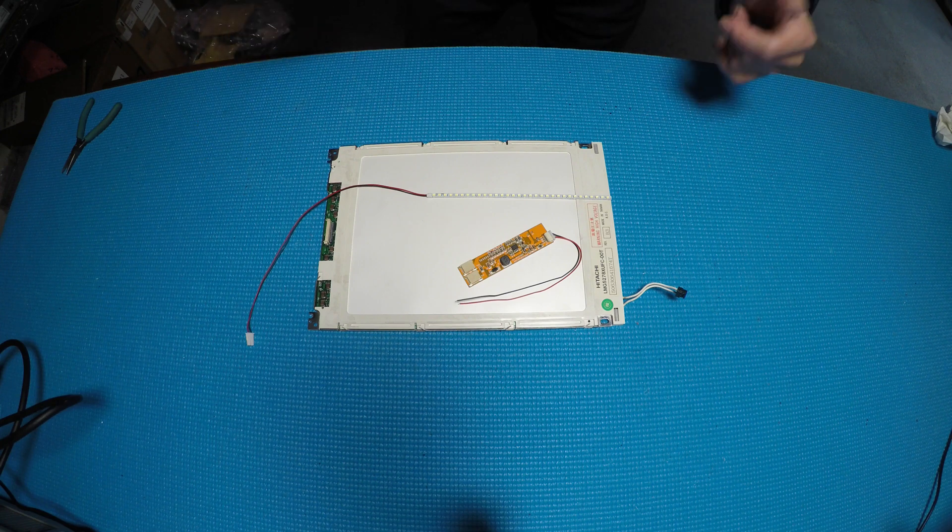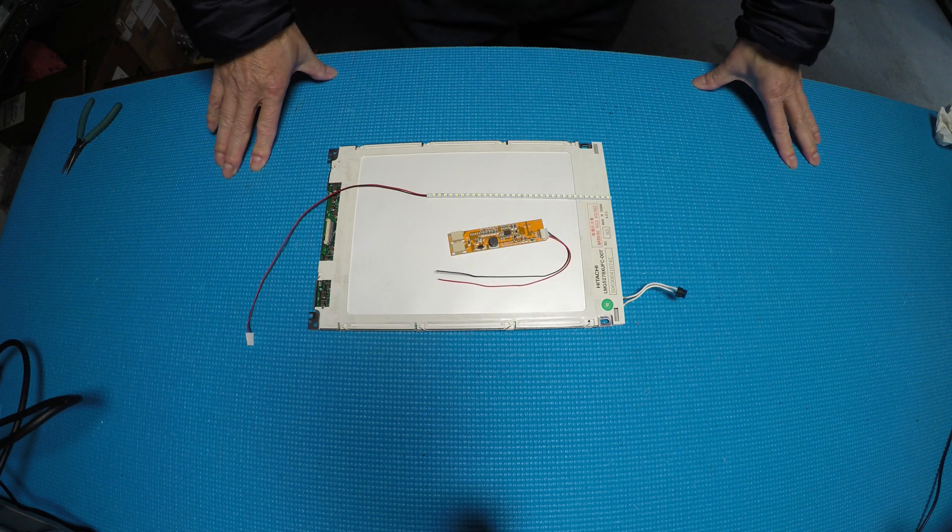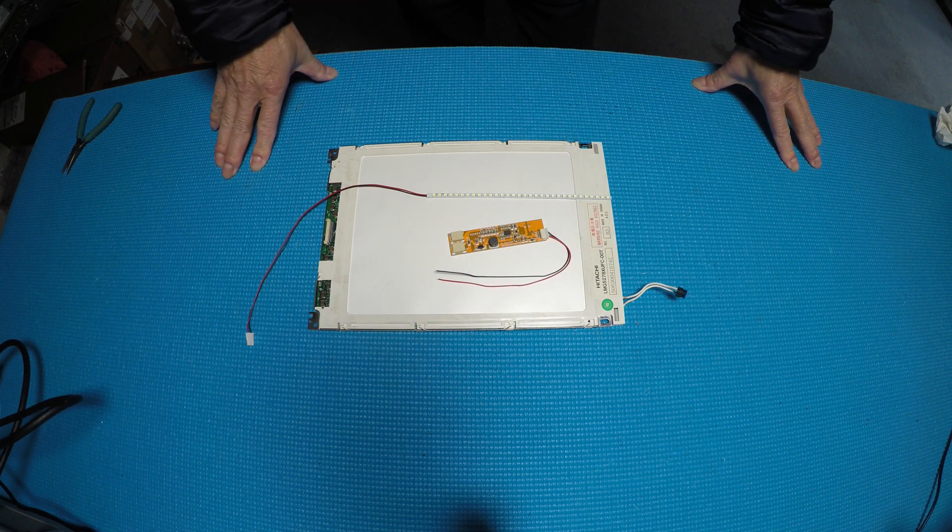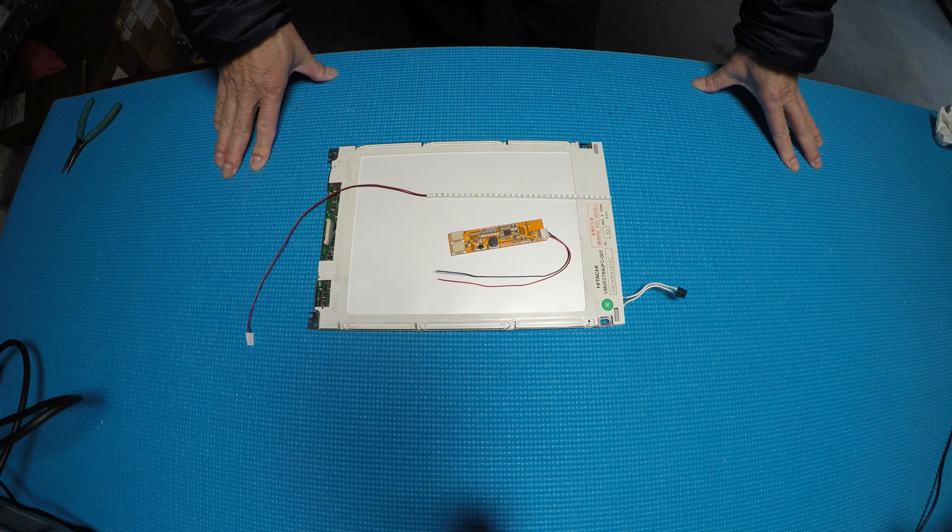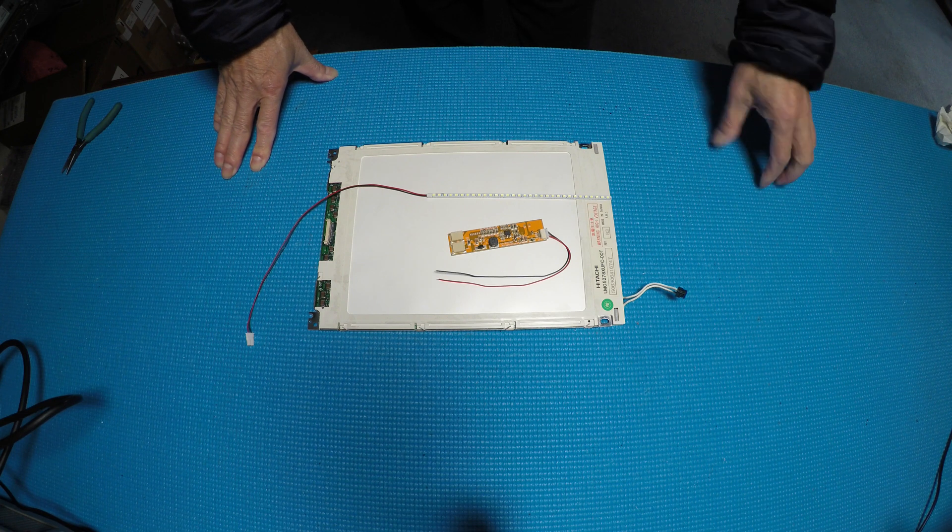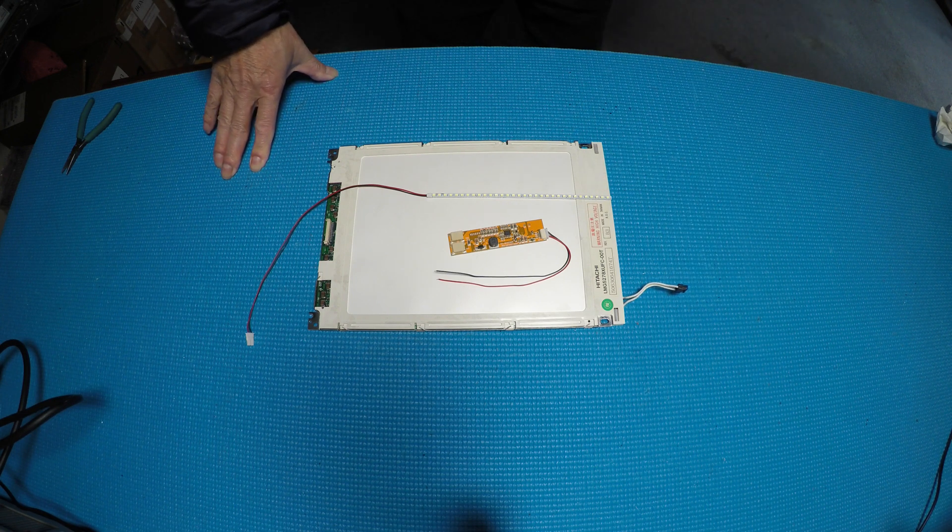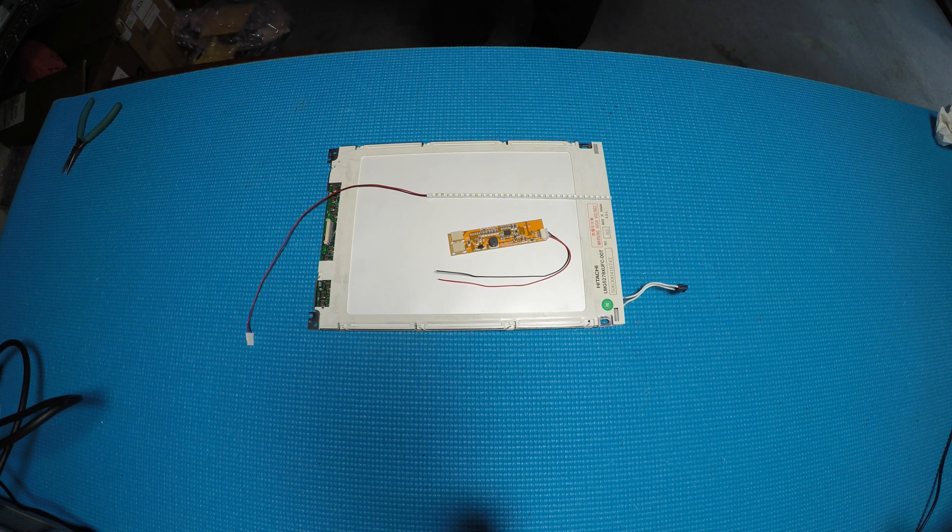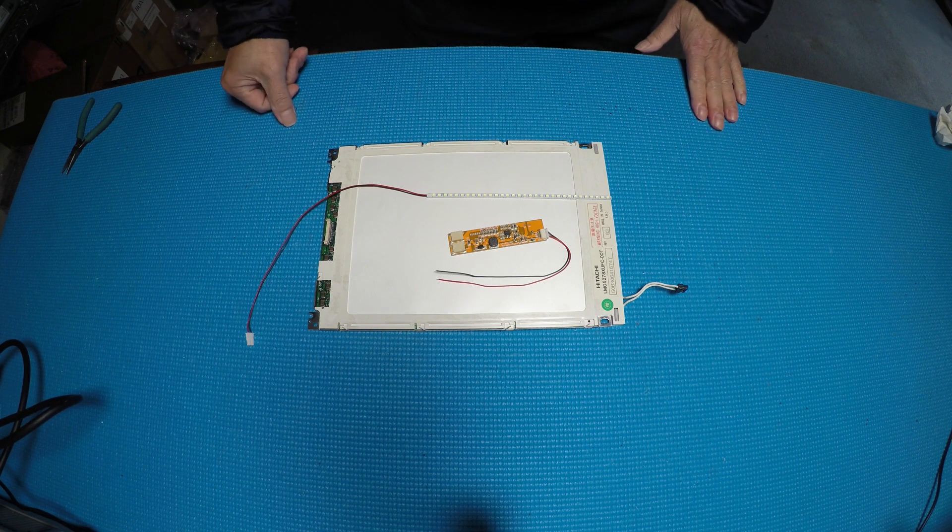Hello, in this video I would like to show you how to upgrade this 9.4 inch black and white LCD screen from CCFL to our UB series LED kit.